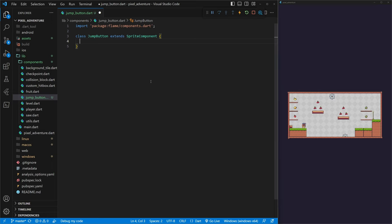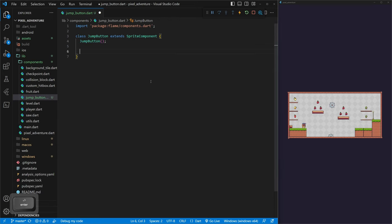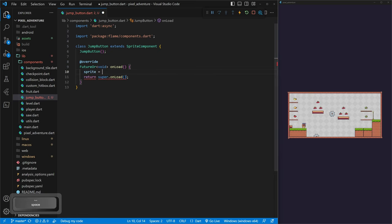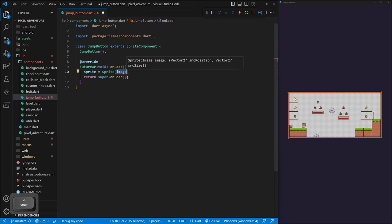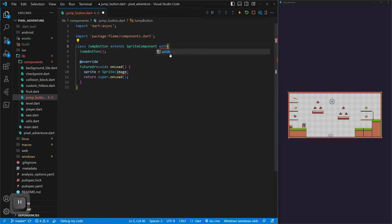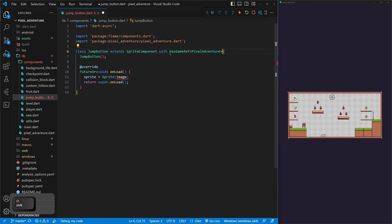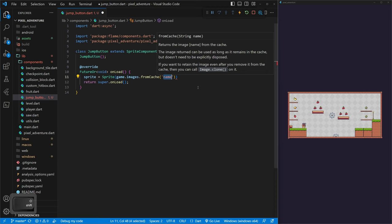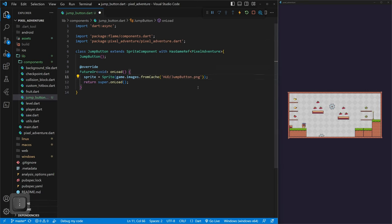We don't need to pass in any variables or parameters, so we can call an empty constructor. In our onLoad, we want to give it our sprite. Anytime we use images, we're using them from cache, so we need a reference to our game. At the top we can do 'with HasGameRef' and pass in PixelAdventure. Then we can call game.images.fromCache with the path 'hud/jump_button.png' — that'll grab our sprite.